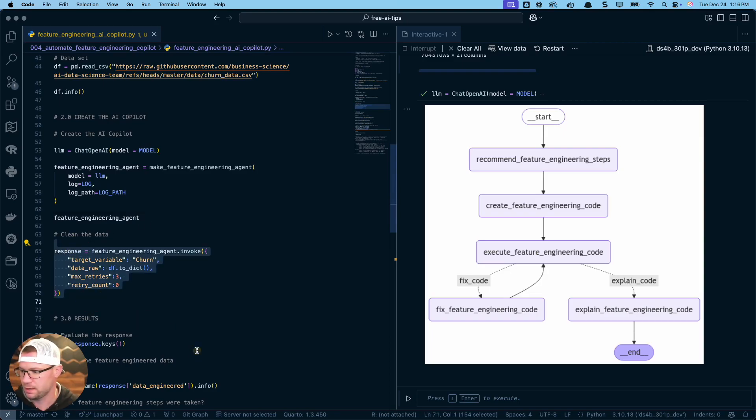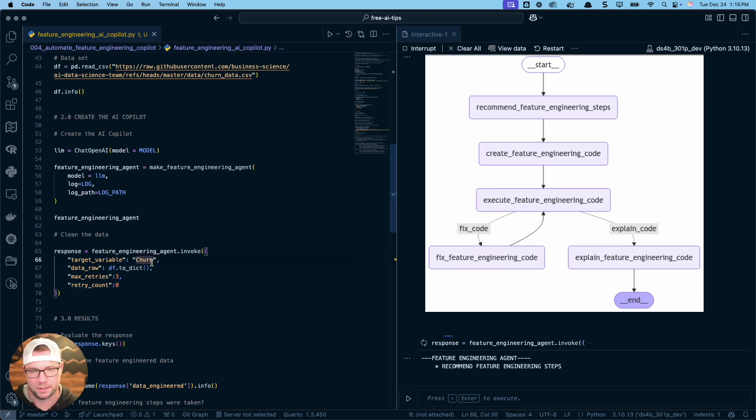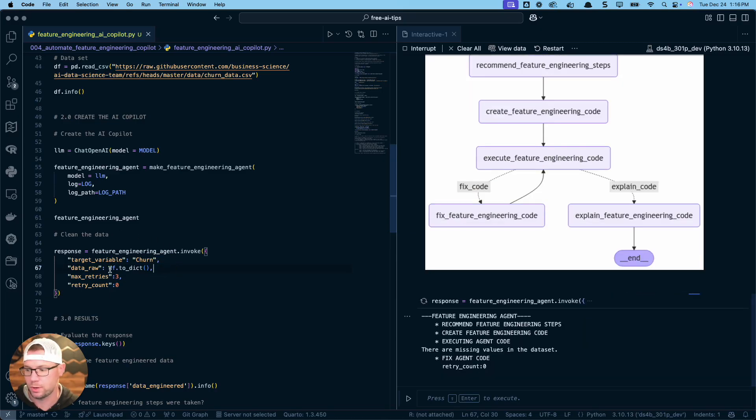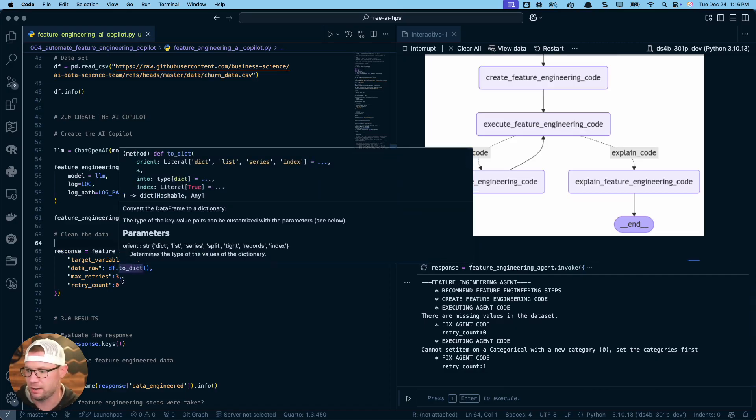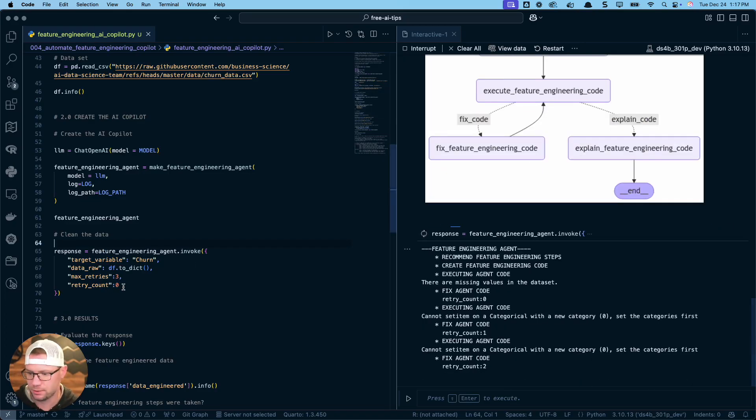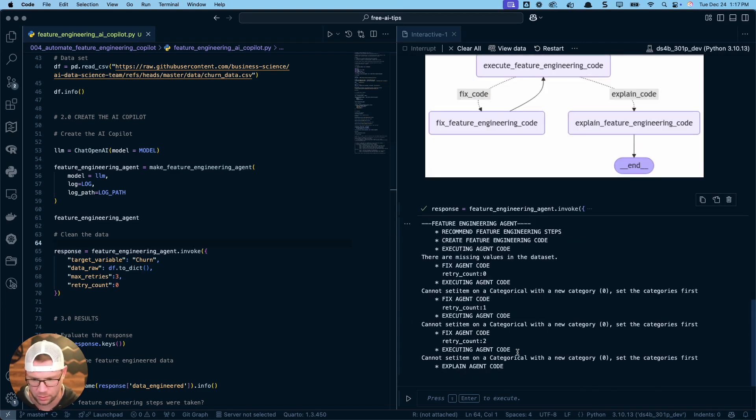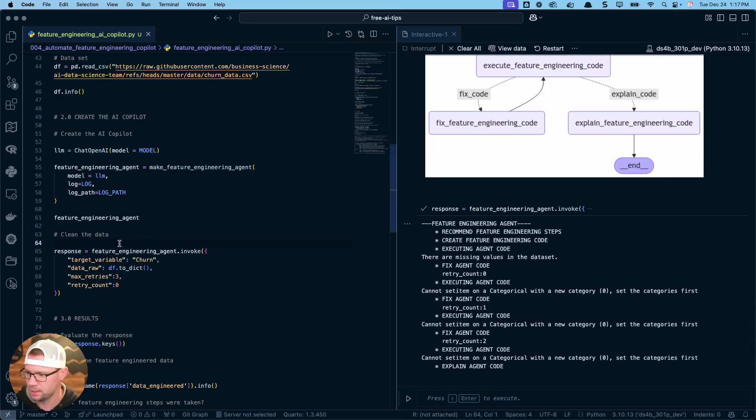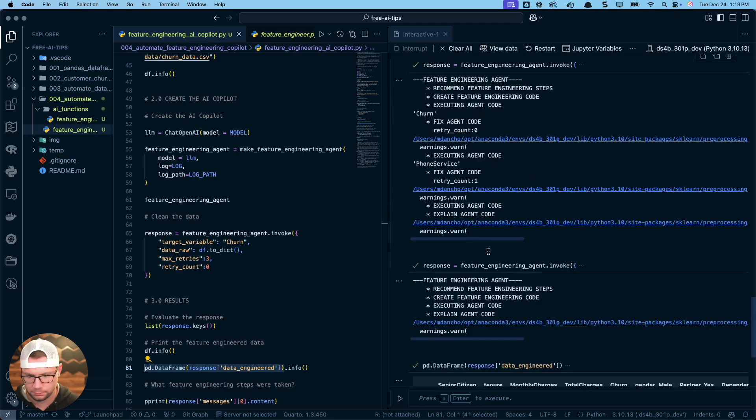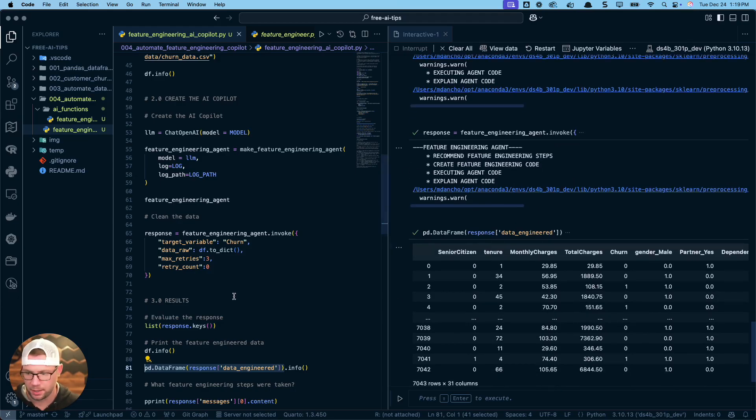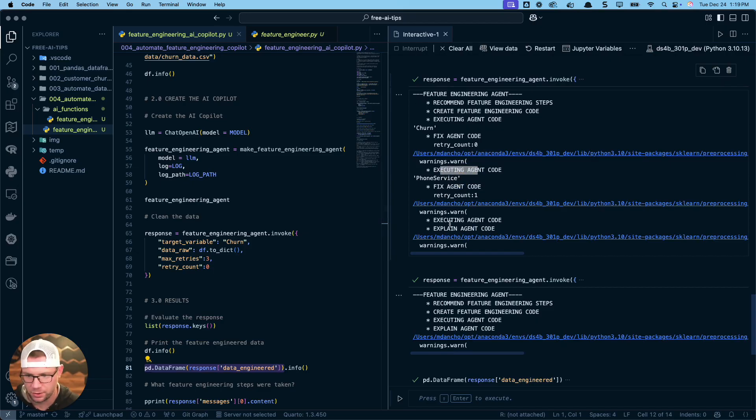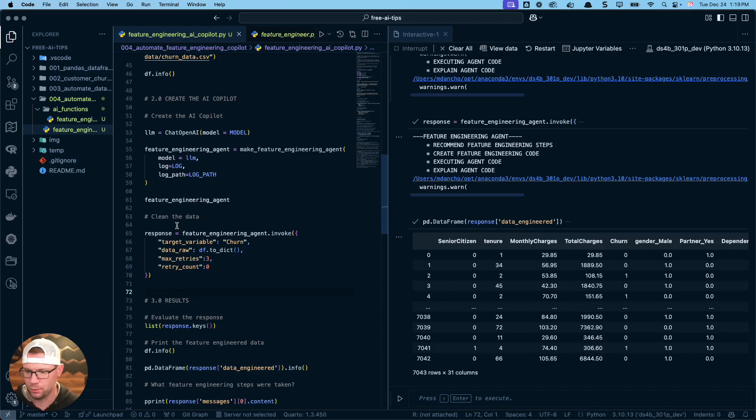If there's any problems, it's going to attempt to fix it a couple of times. It could go in this loop. But assuming that is correct, then it'll explain the code and we'll have some response that's given back to us to analyze. So let's do this next. We've got our agent, let's run this. I will explain what's happening while it's running. We do specify the target variable churn. This is optional. If you don't have a target variable, say if you're doing unsupervised learning, you can just leave this out. We're going to give it the data. I do convert it to a dictionary. This is important because LLMs can't really handle pandas data frames. You need to give it dictionaries so you can actually share information with them.